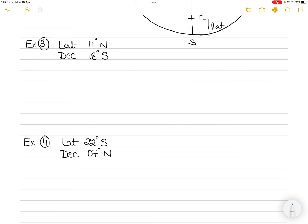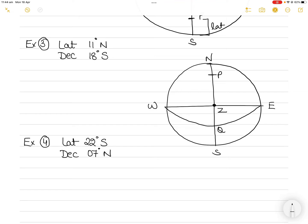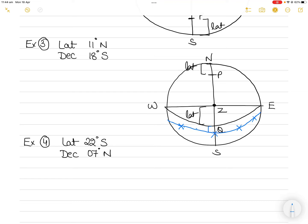Let's take another example where the latitude is north and the declination is south. Draw a circle, vertical line, horizontal line, call it north, south, west, and east, and put yourself in the center. Your latitude is north so draw the north pole first, then draw the equinoctial south of you, placing yourself north of the equinoctial — making ZQ equal to your latitude. But this time your declination is south, so you go south of the equinoctial for the declination circle. Your body can be here or here or here — it is south declination, south of the equinoctial.